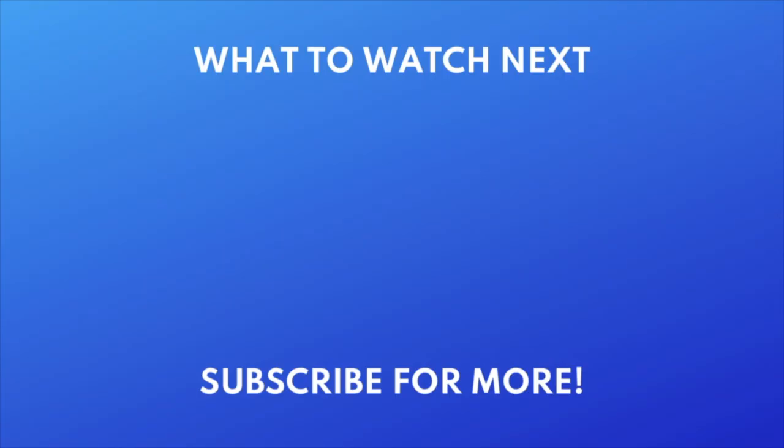Thanks for watching. If you found this video helpful, we'd love it if you'd hit the like button below and subscribe to our channel. We put out great new tech tutorials like this one every day.